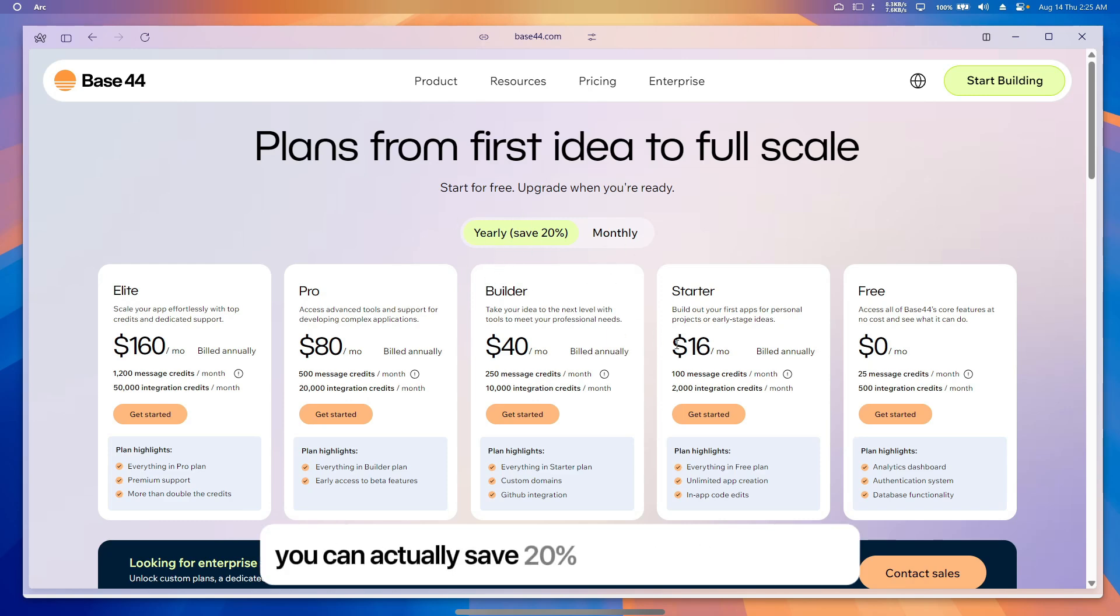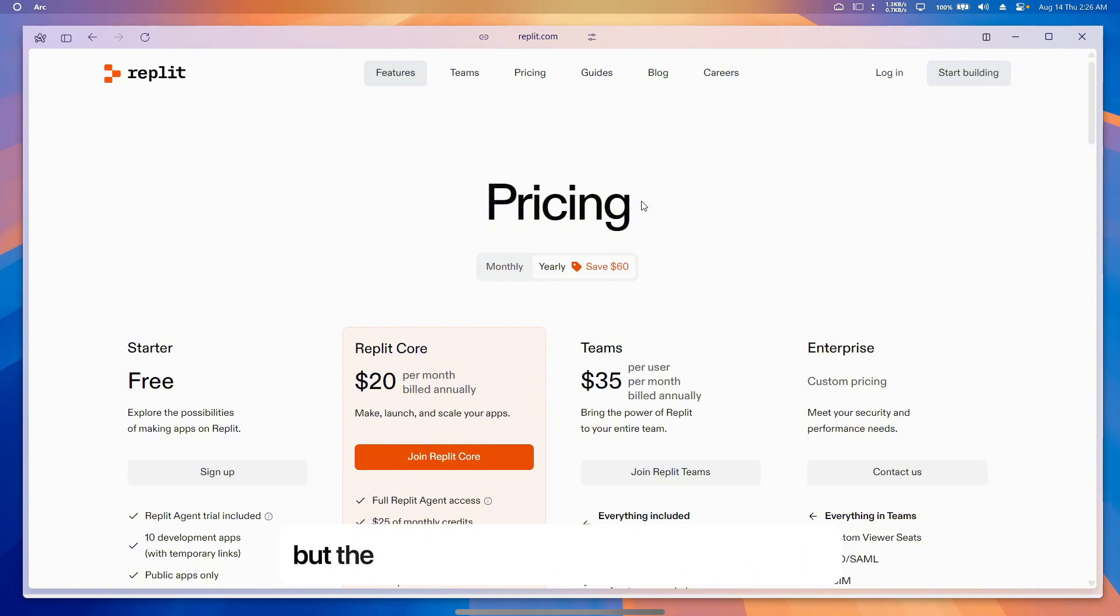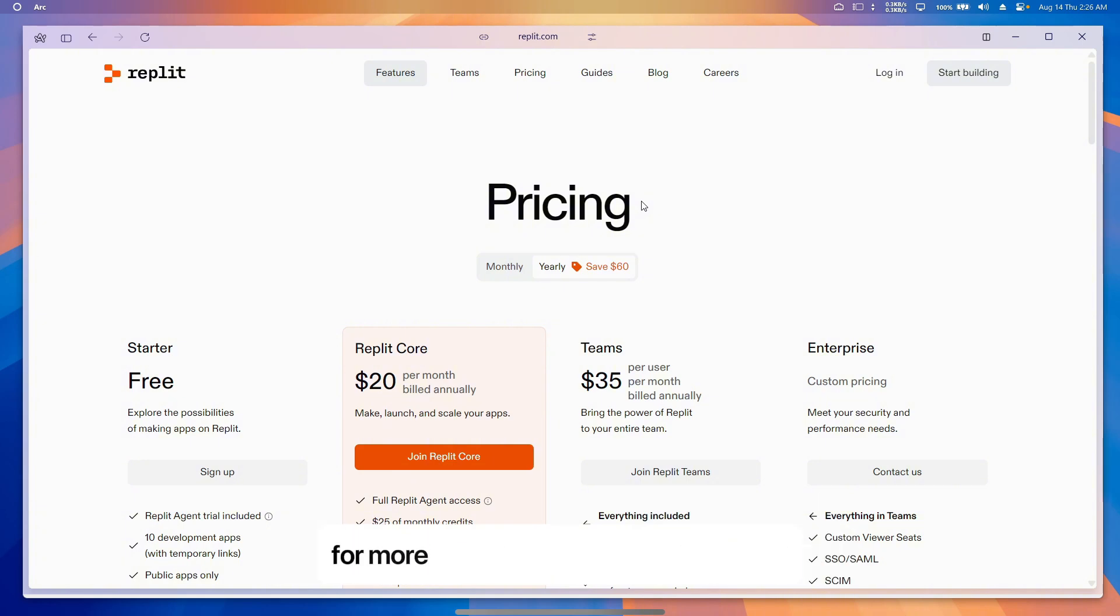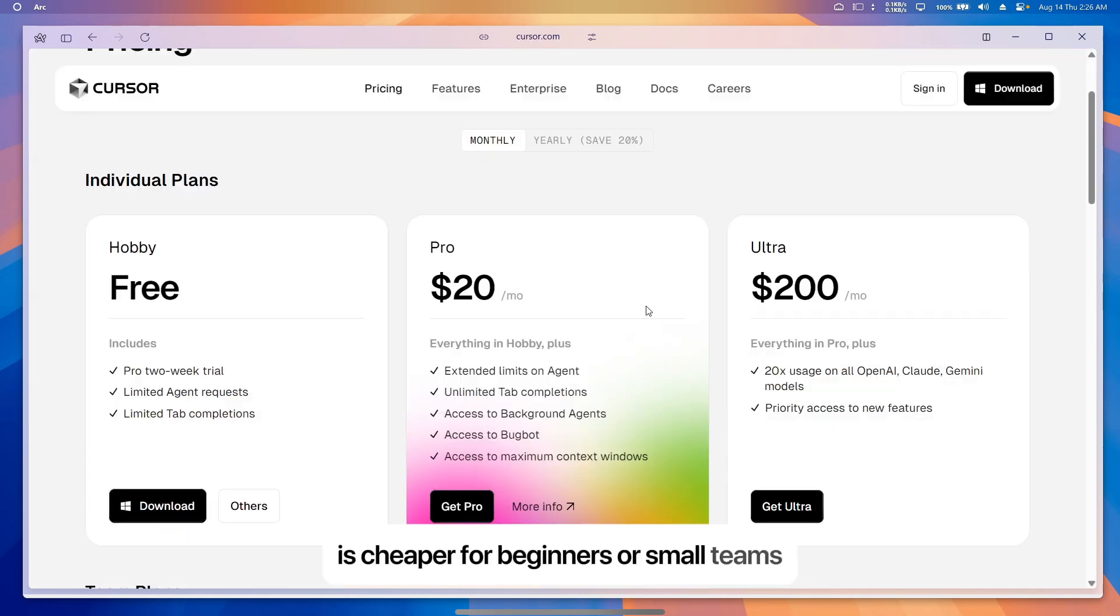Replete offers a free trial with basic features, but the paid core plan is $7 to $20 a month for more AI features and private projects. It's cheaper for beginners or small teams.